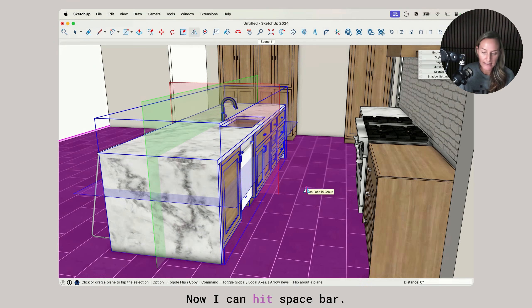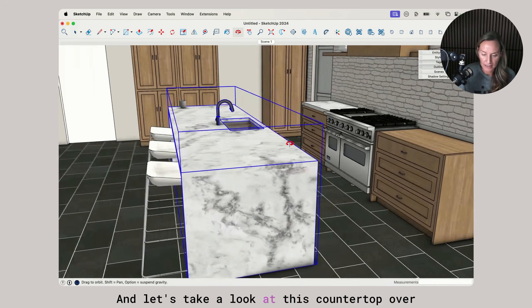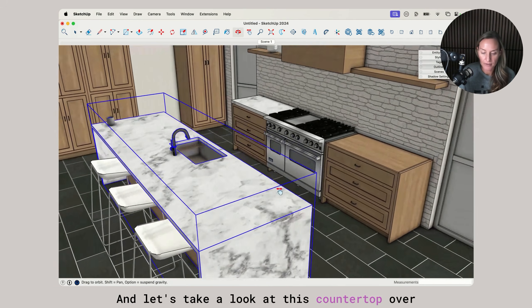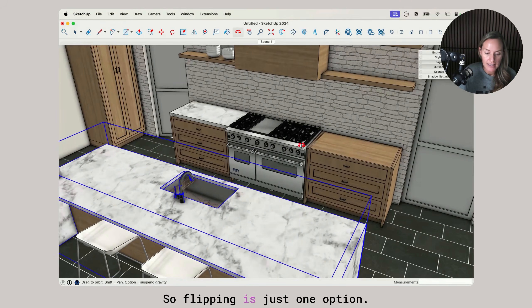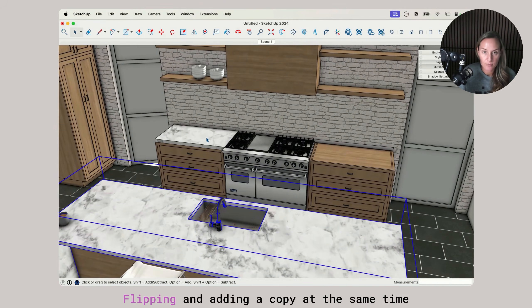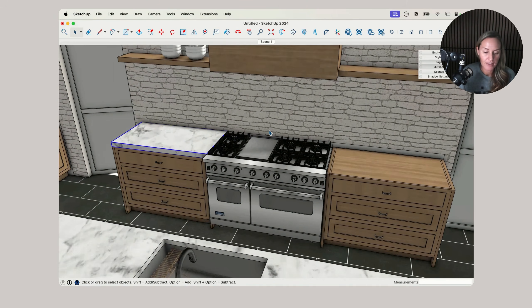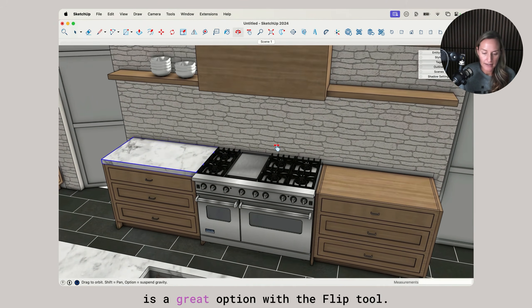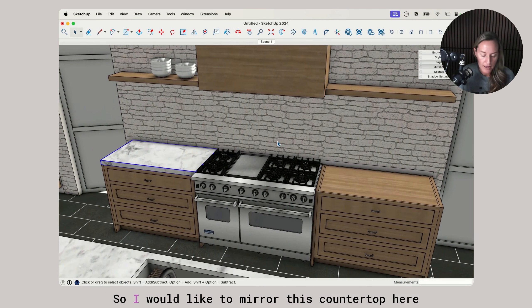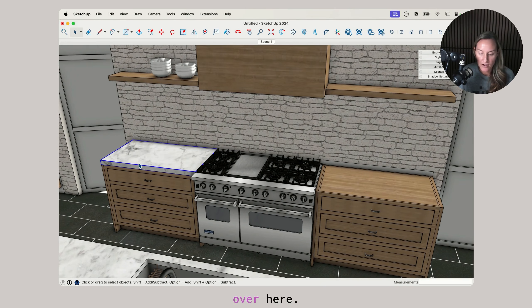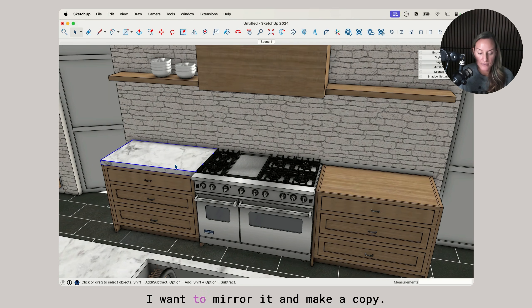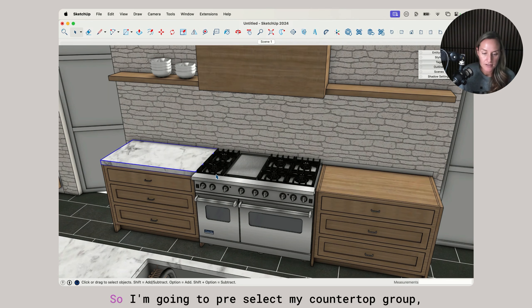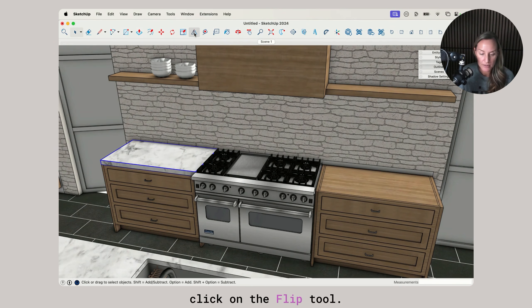Now I can hit spacebar. Let's take a look at this countertop over here. Flipping is just one option. Flipping and adding a copy at the same time is a great option with the flip tool. I would like to mirror this countertop here over here. I don't want to just flip it in place, I want to mirror it and make a copy.